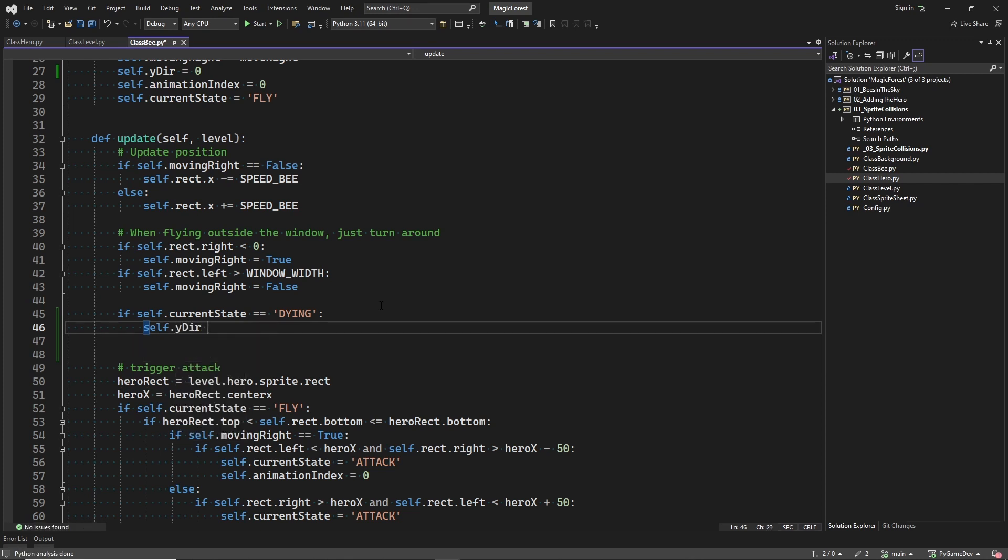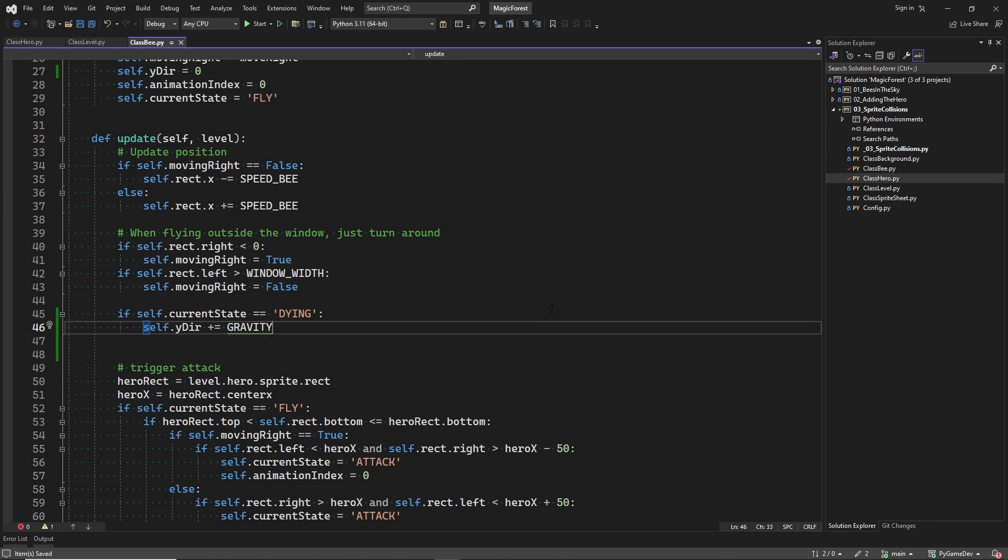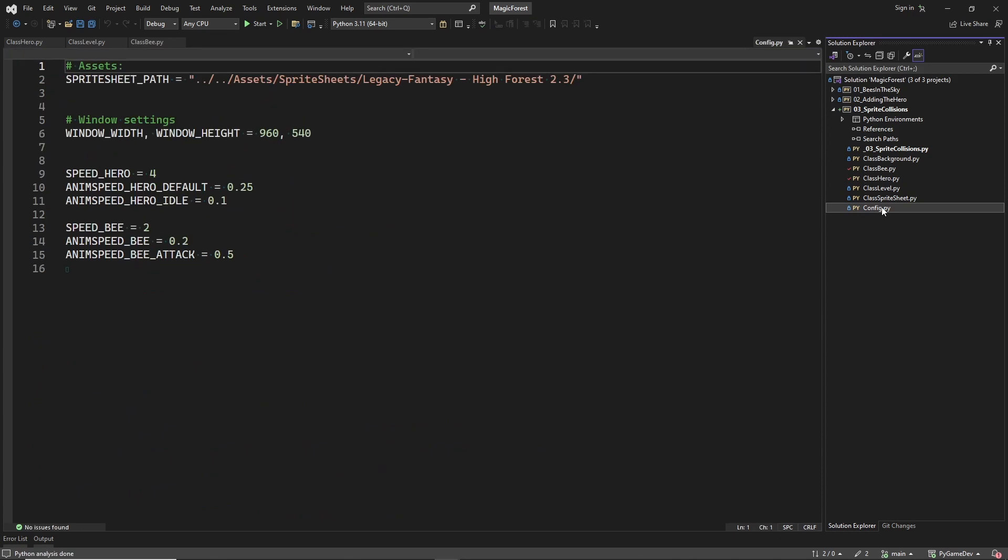Every frame, we will increment the y_deer variable with a small amount. This simulates gravity. So let's define a gravity variable.